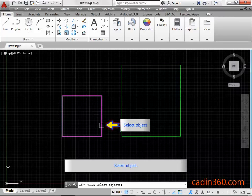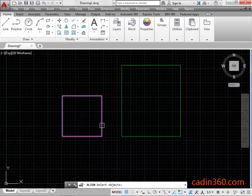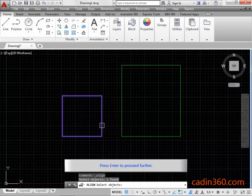Select Object. Press Enter to proceed further.